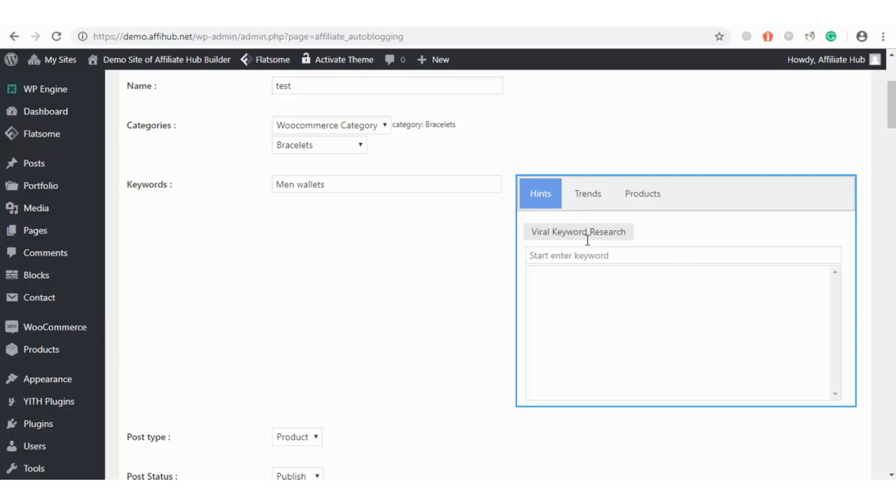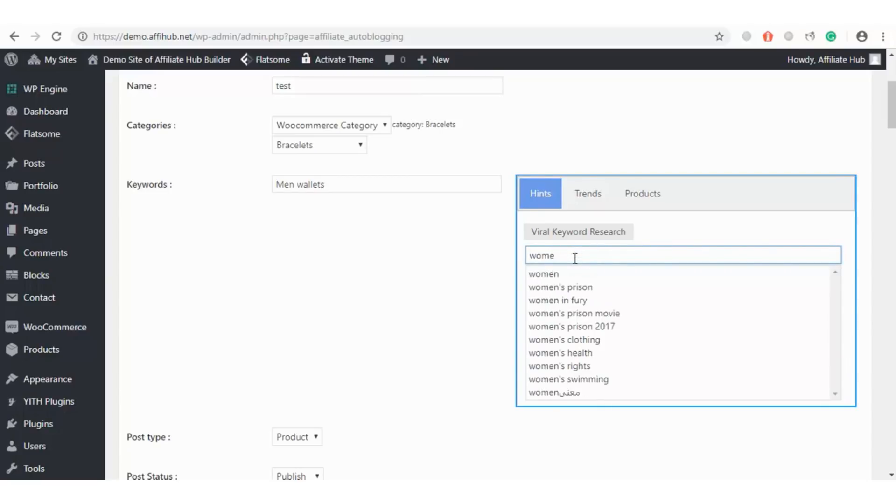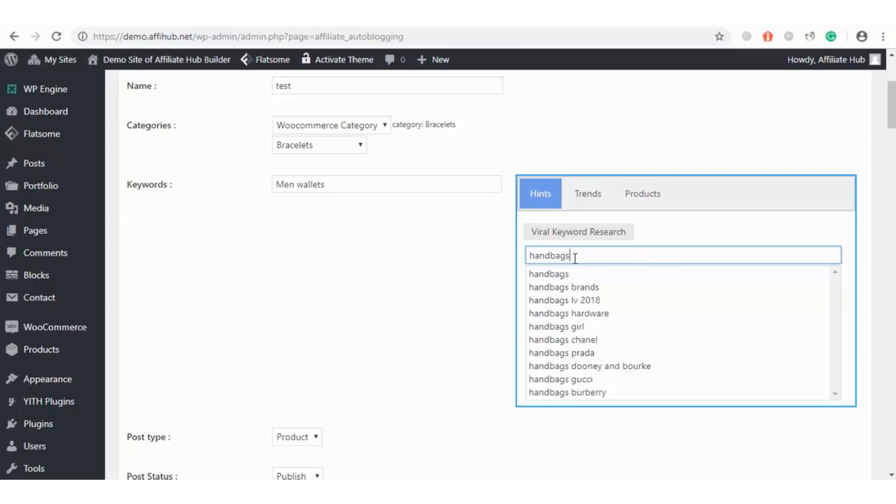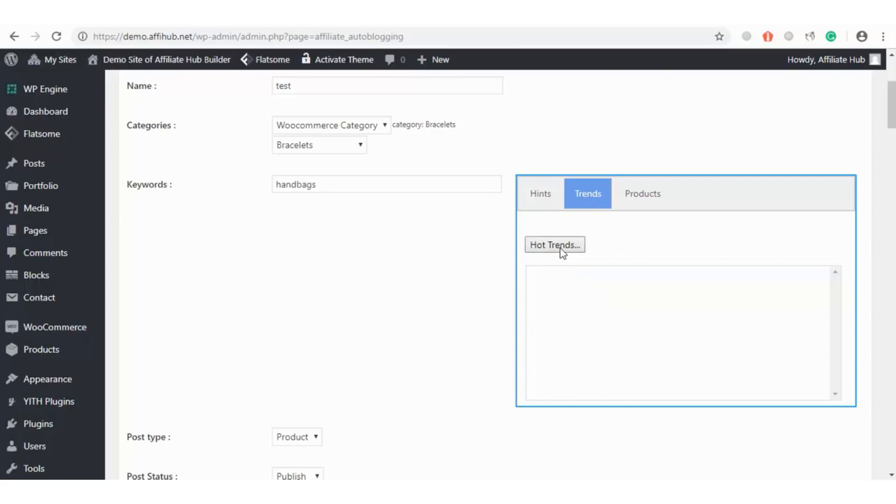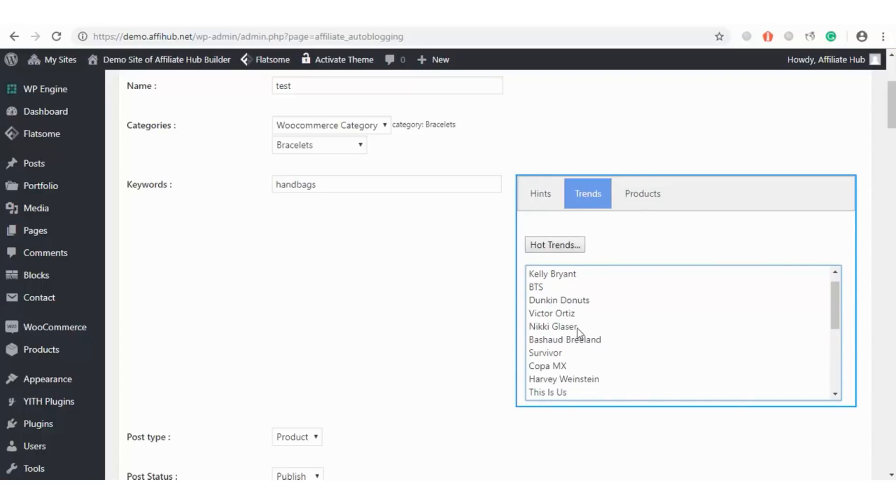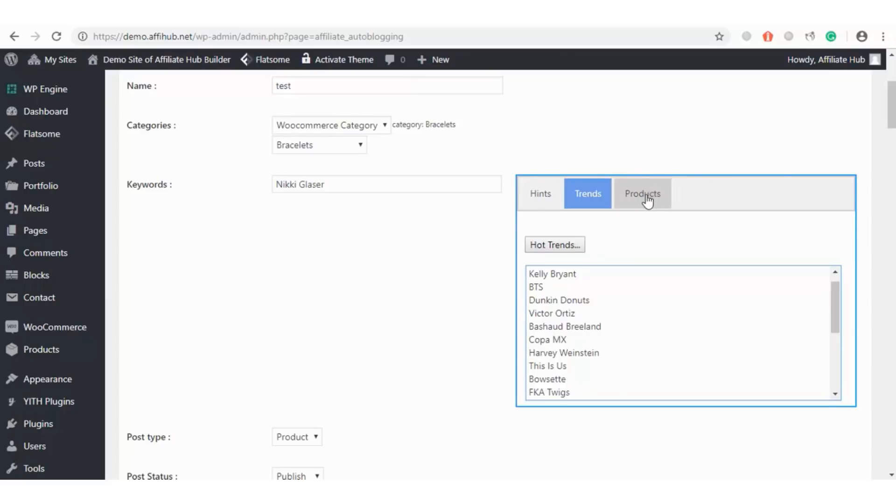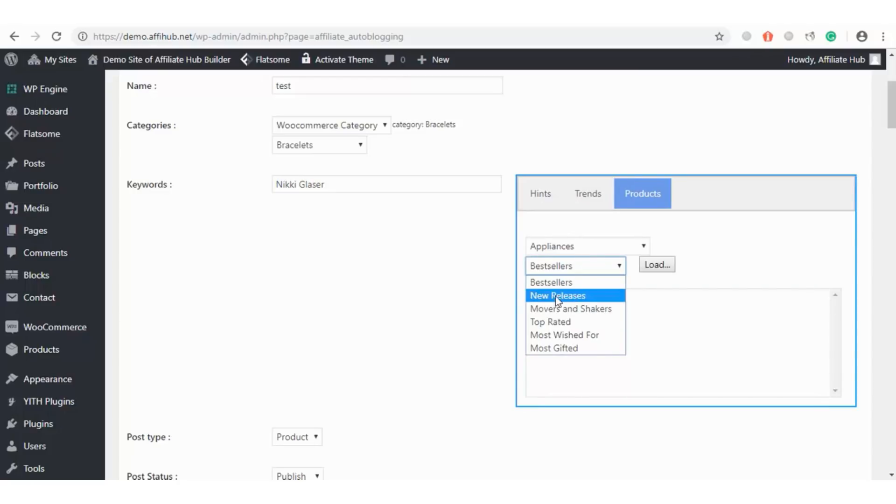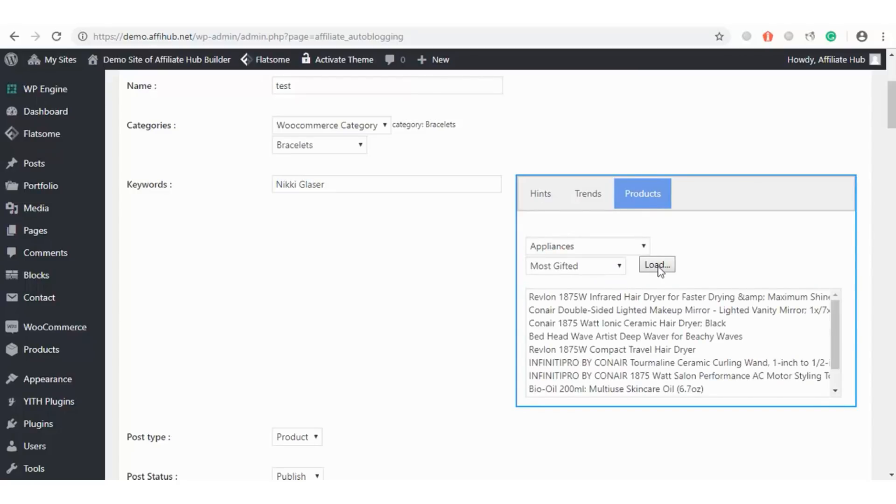And also we have another powerful feature you can use for your keyword research and premium product searches, which are the viral keywords research. We can search for any keywords and also we can search for hot selling products from different niches. Likewise, we can search for products that are trending, such as best selling products, new releases, and hit the Search button to see what we got.